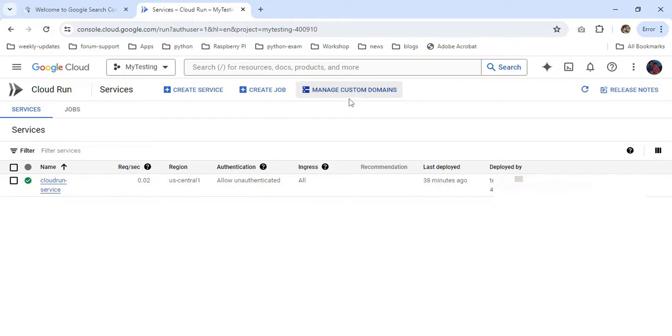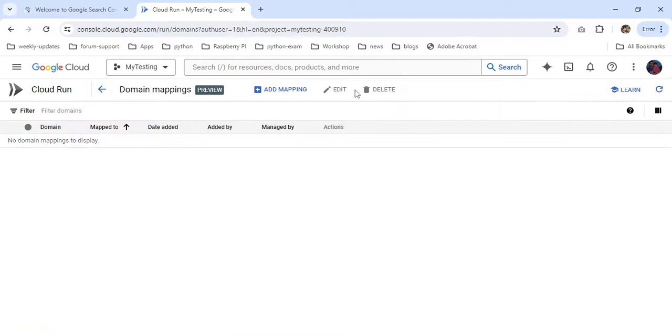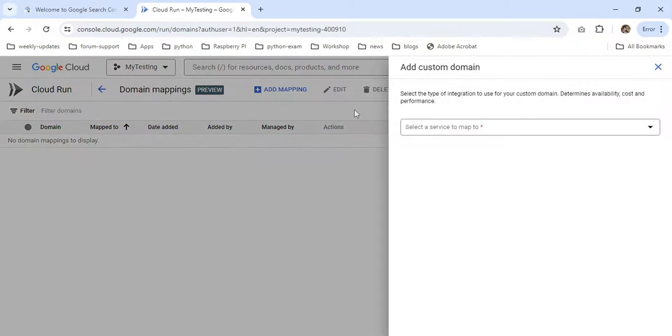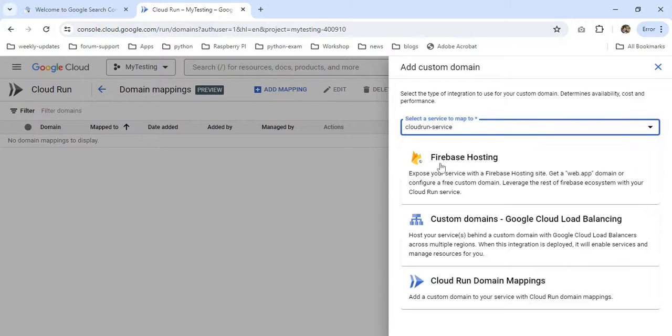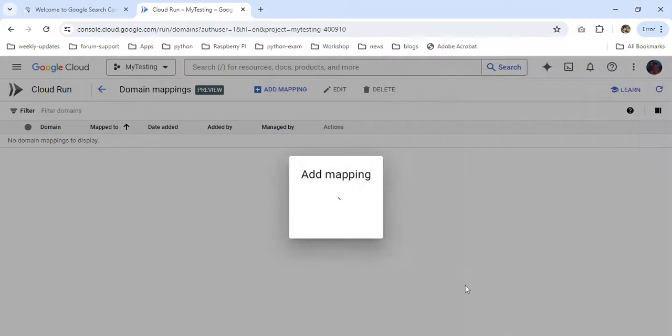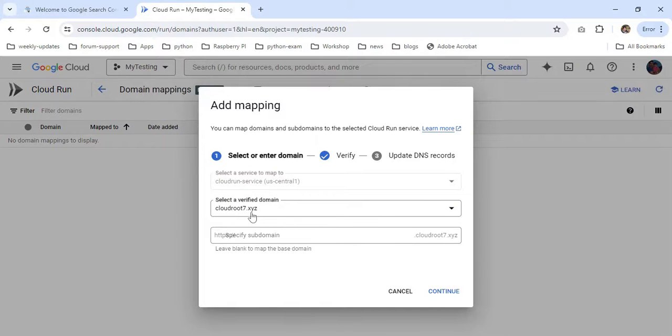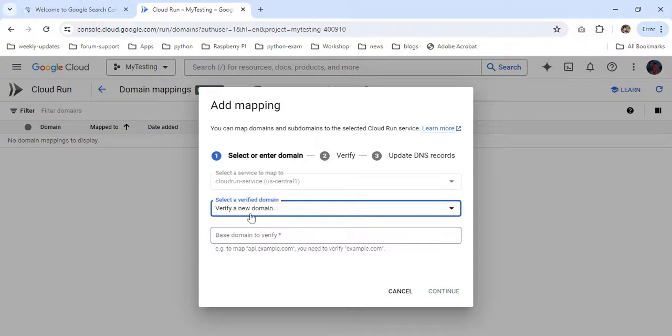I'm going to click Manage Custom Domain, then click Add Mapping. You can select your Cloud Run service and choose Cloud Run domain mapping. In my case, I already registered the domain. If you have a new domain, just click Verify New Domain here.